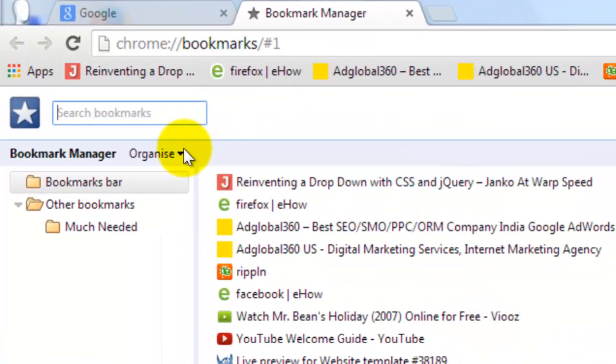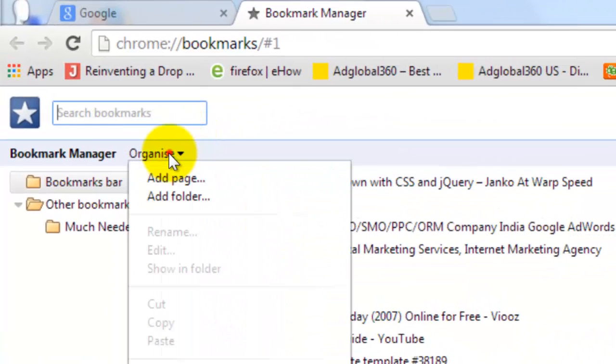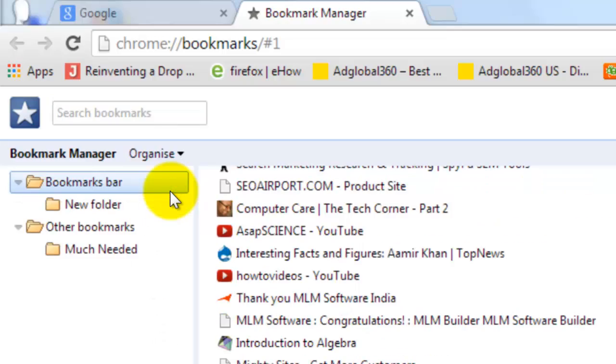Click Organize. Create new folder to sort the bookmarks as per your wish.